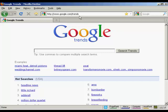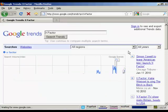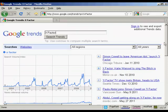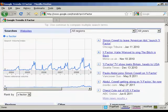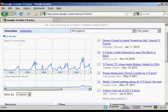Let's use a search term like X Factor, the talent TV show. Let's click on Search Trends. You can see that the pattern developed here is fairly consistent. Interest starts to build as the show is trailed, and then after the winner is announced, it drops off and it's fairly flat again until the next year.